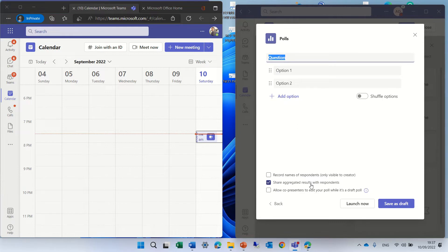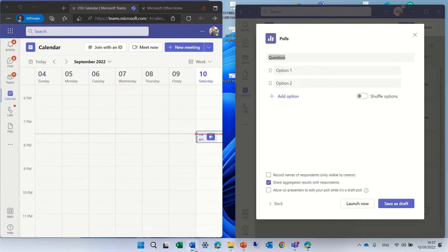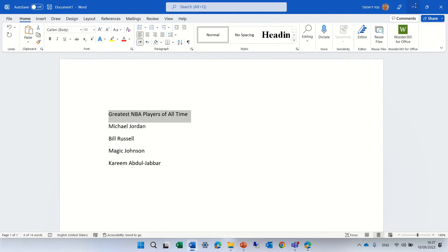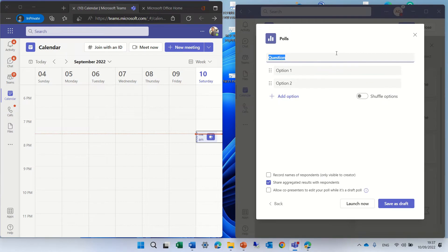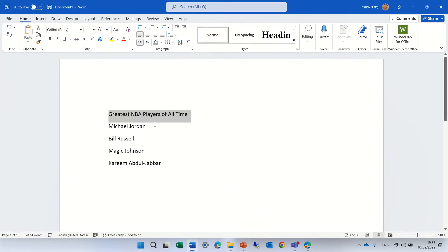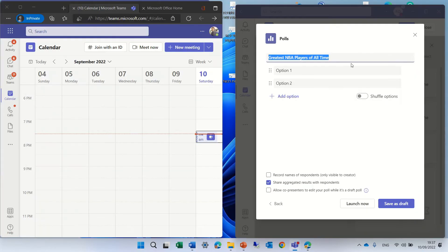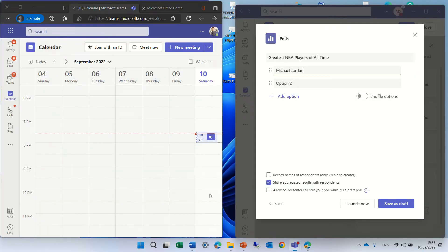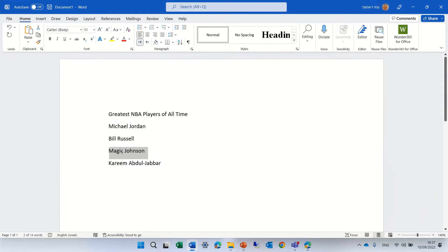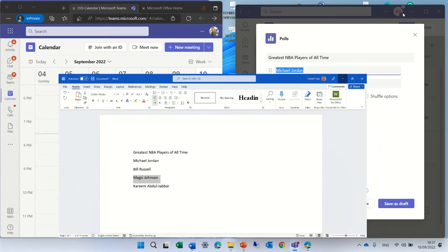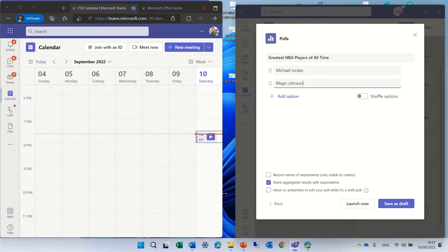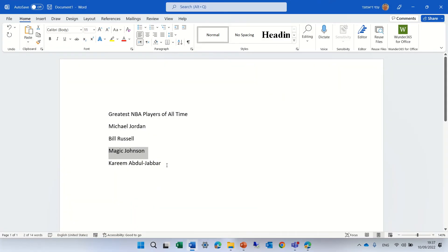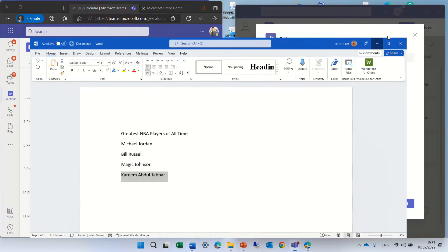Here, we can put the poll that we want. So I'll just copy a question, greatest NBA players, and let's paste that, and let's put some values. We can choose Michael Jordan, and we have Magic Johnson, and we have Kareem. So let's do that fast. This is an example.